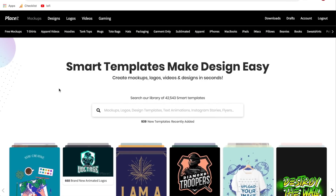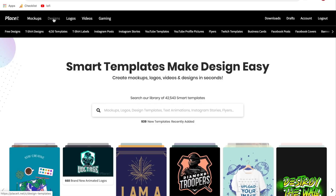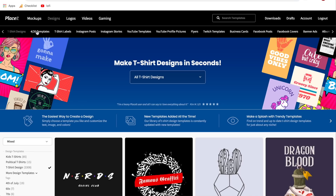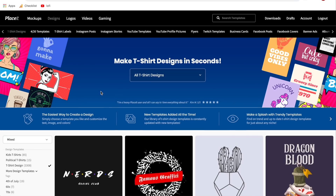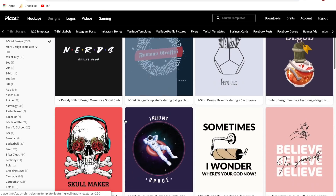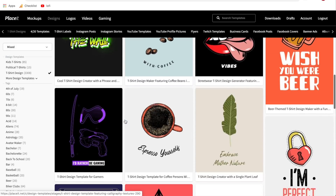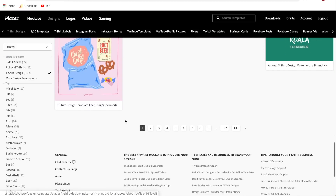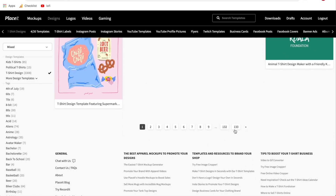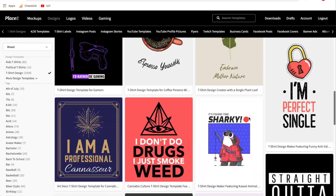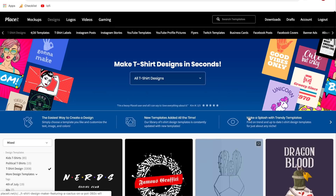Once we're signed up and logged into our account, there are two main ways to create t-shirt designs. The first thing we're going to do is hover over Designs and then click on T-Shirt Designs. This brings us into their general t-shirt design area. There are tons of pages — as of right now there are 133 pages of different t-shirt designs, and they are constantly adding new designs.